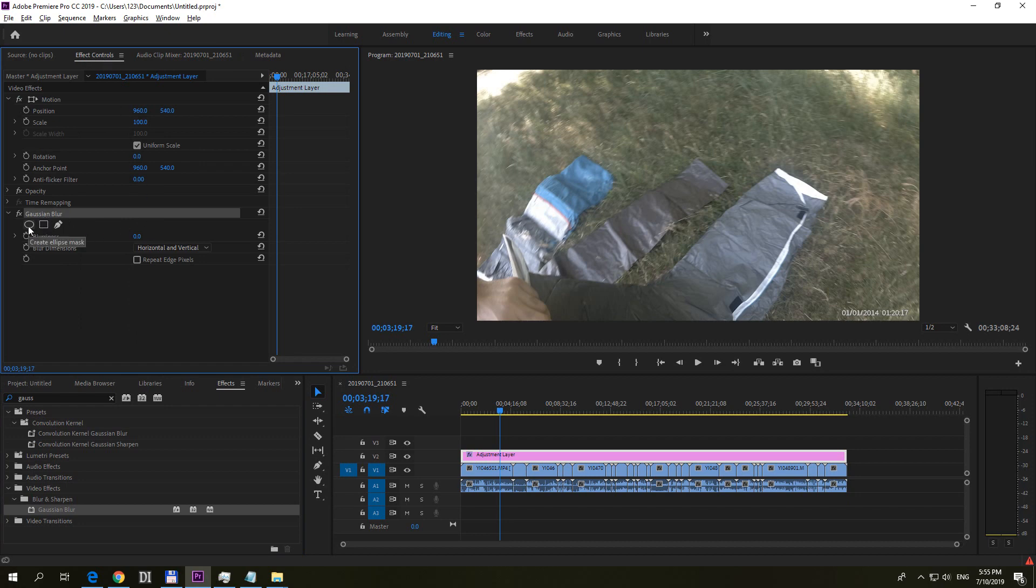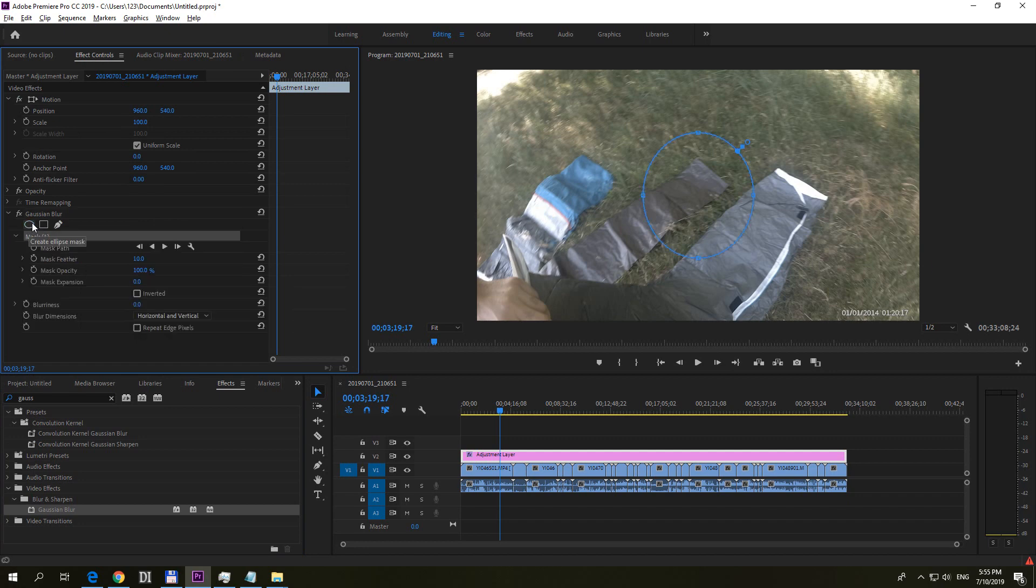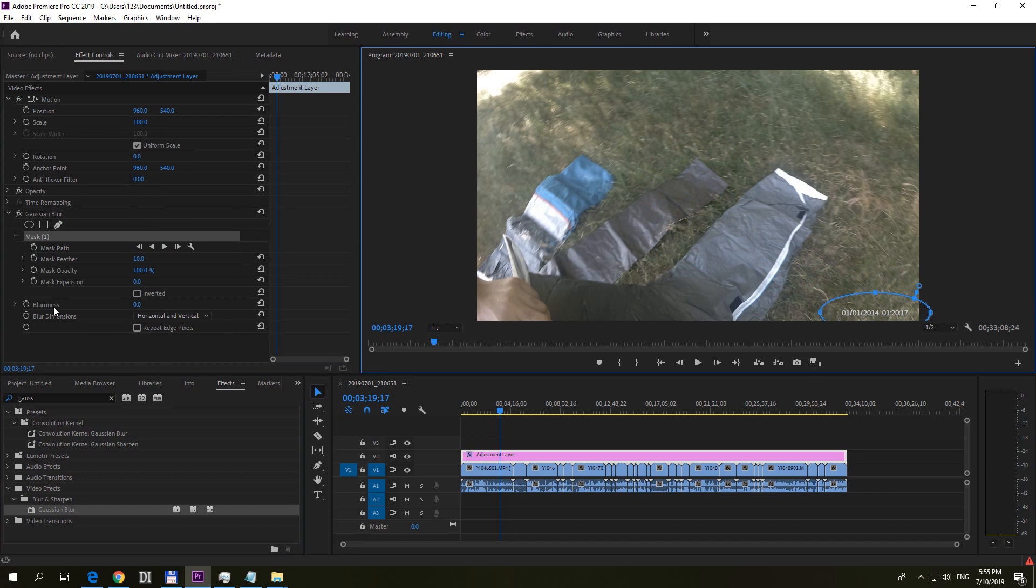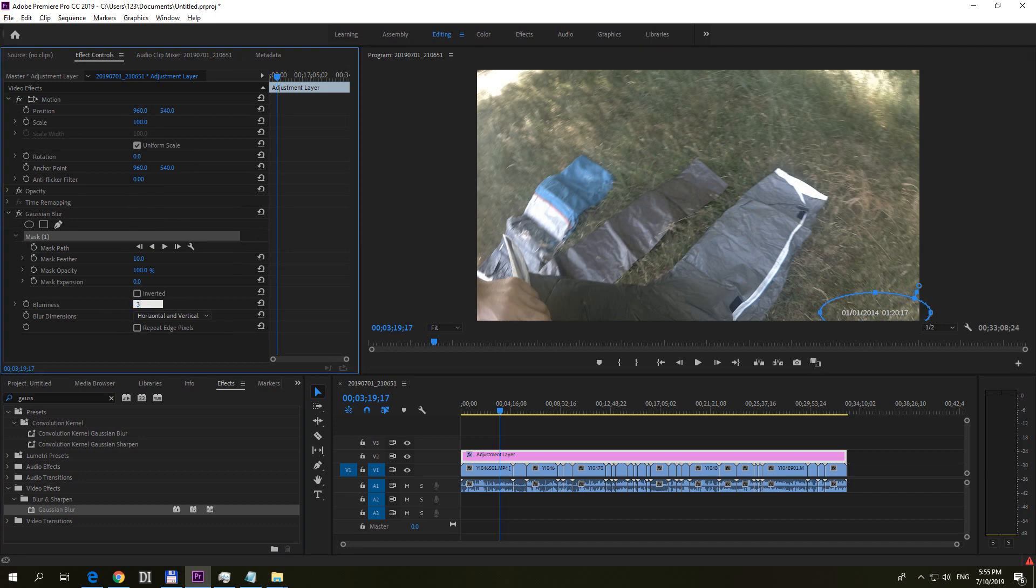Let's add an Ellipse Mask. Click on that one. This will blur out our time and date. So position it there somewhere. Increase the blurriness to let's say 30, press Enter. Now it's blurred out but the lower side is black.